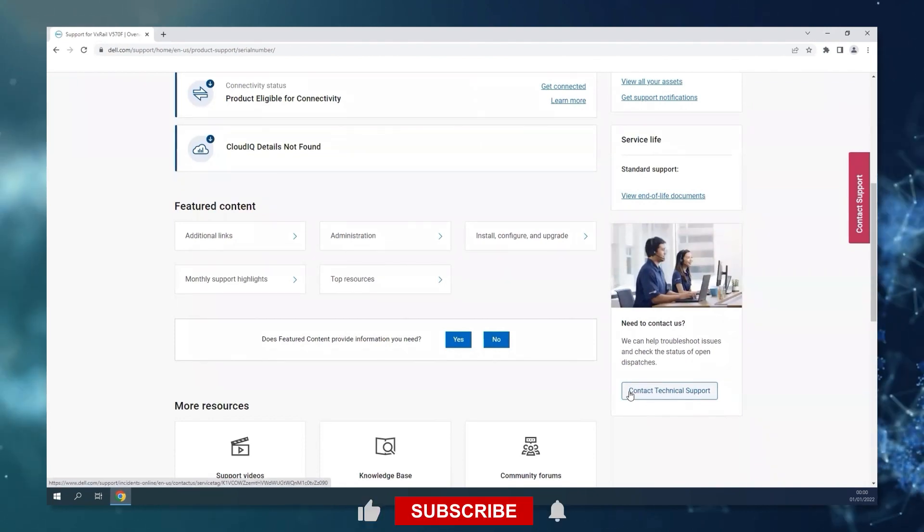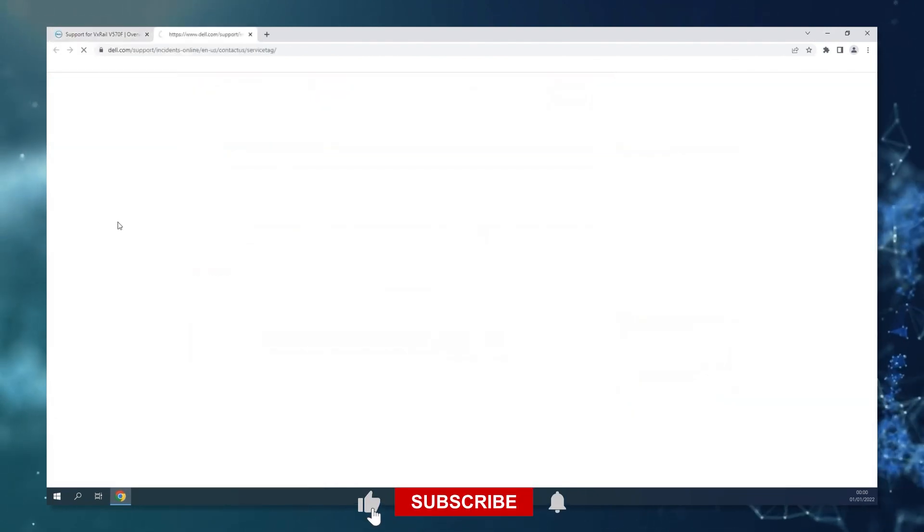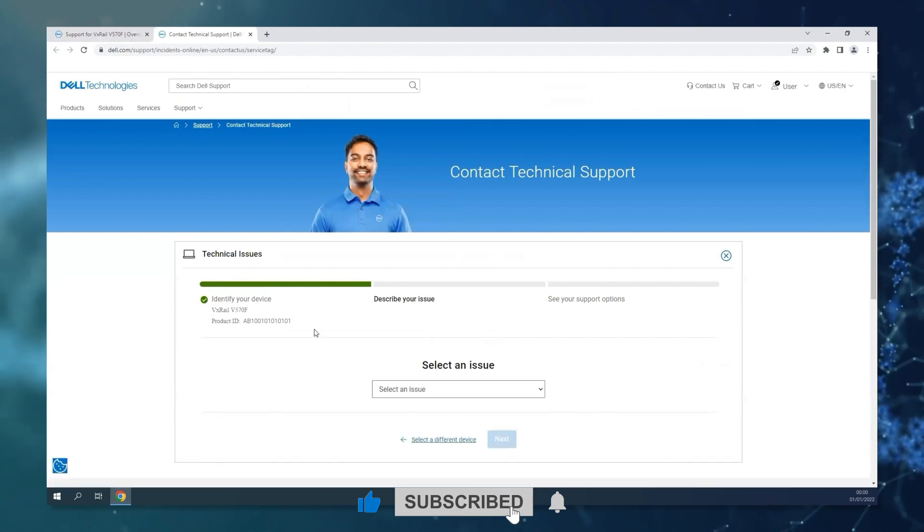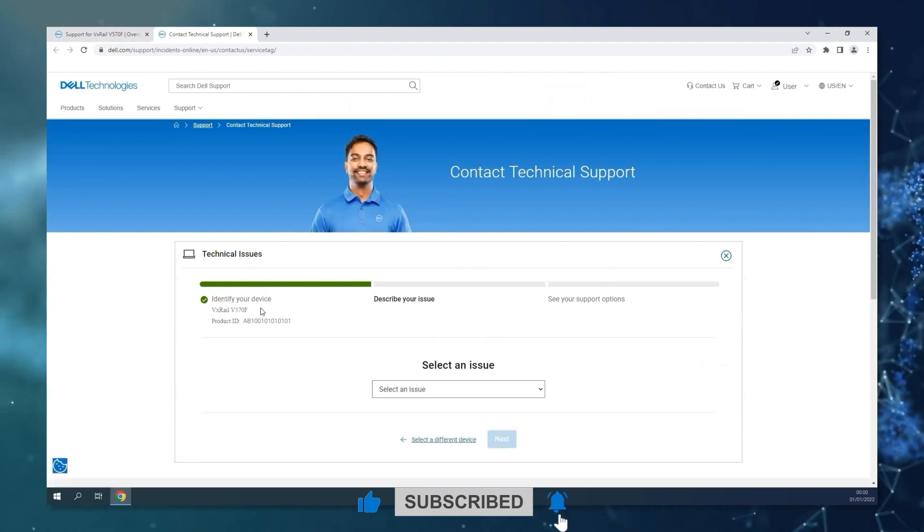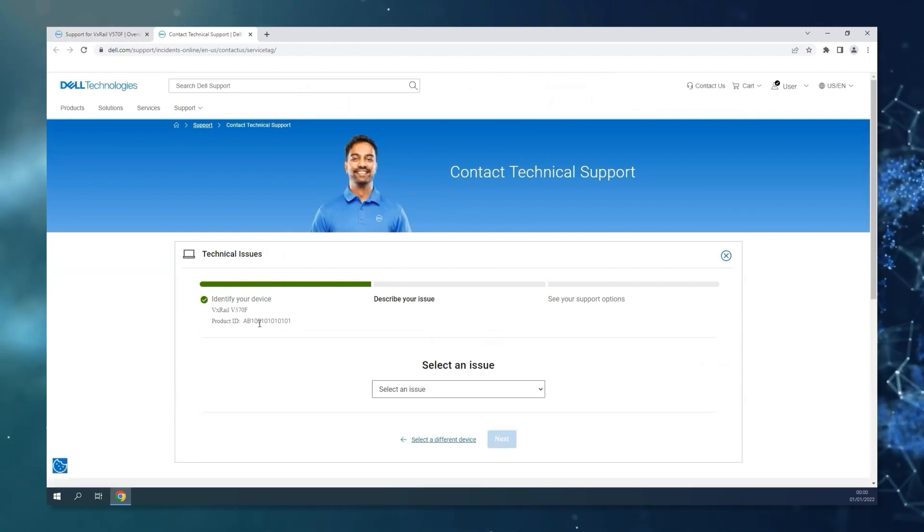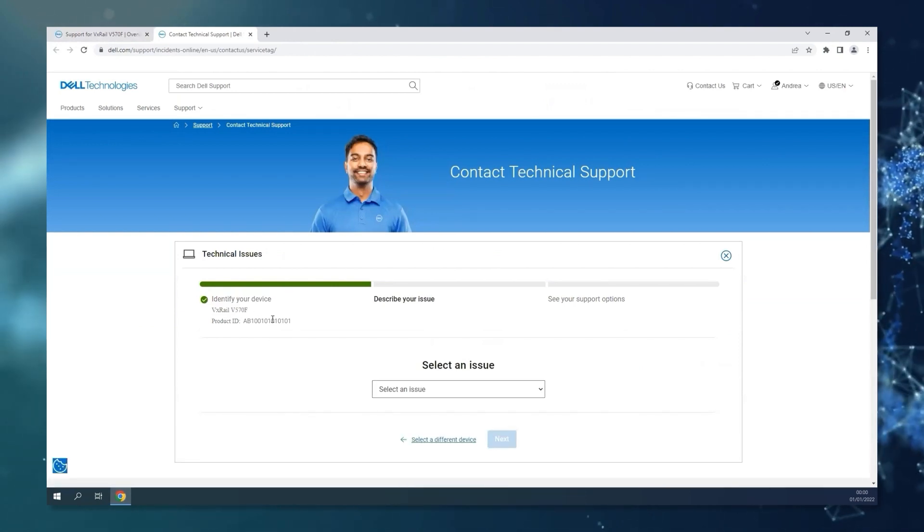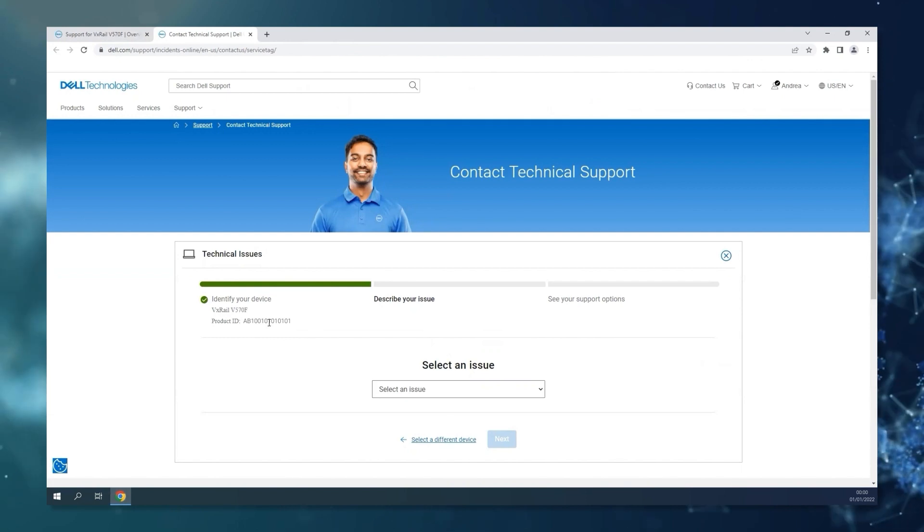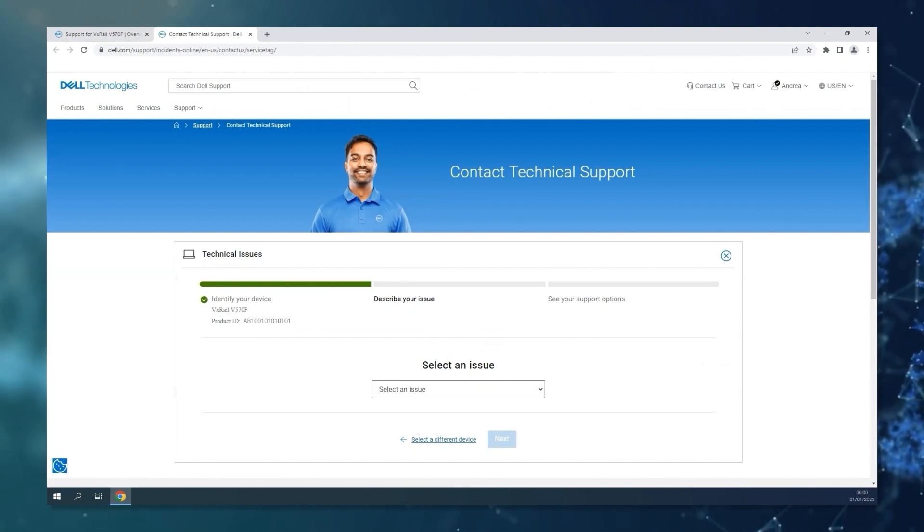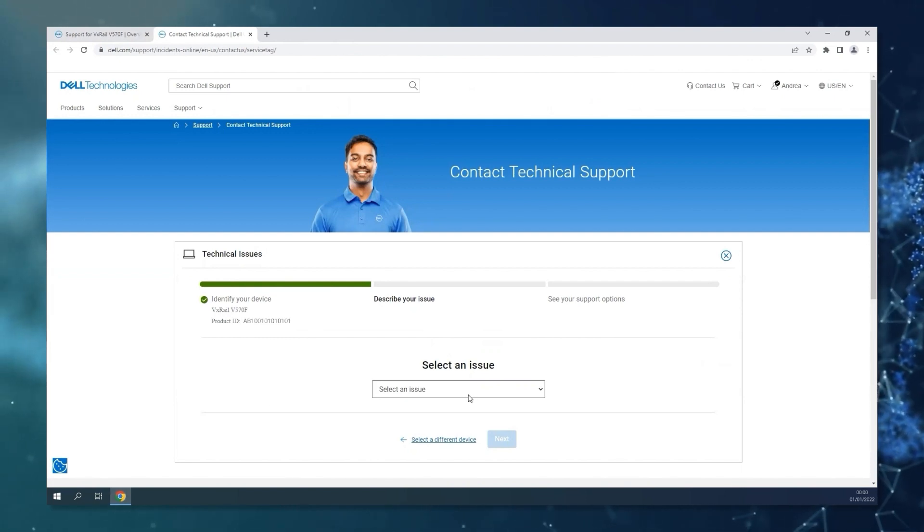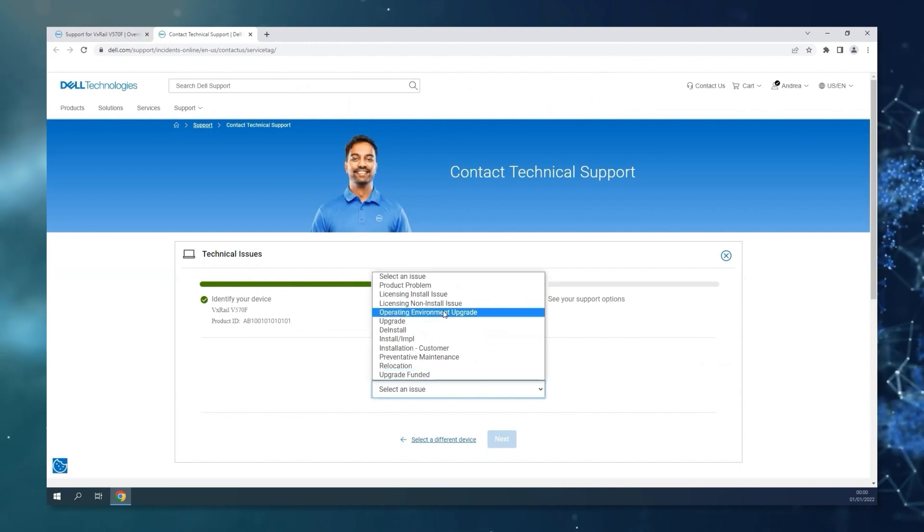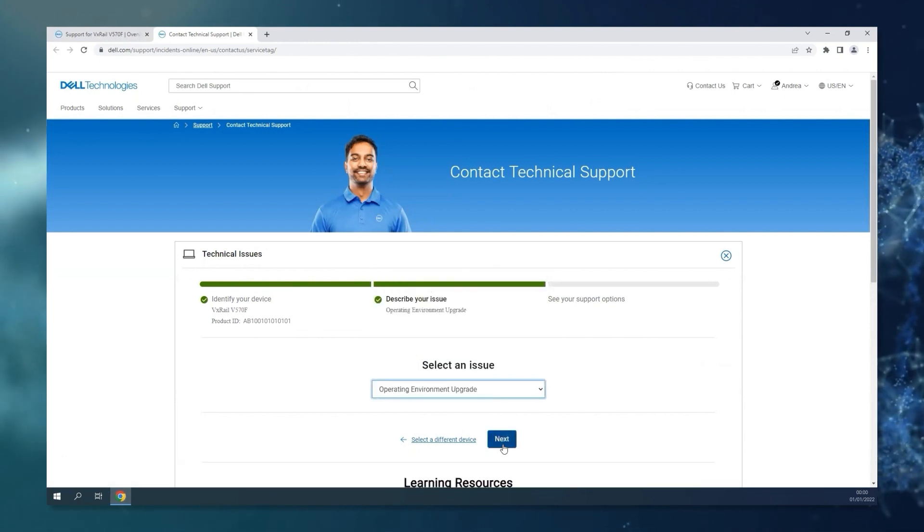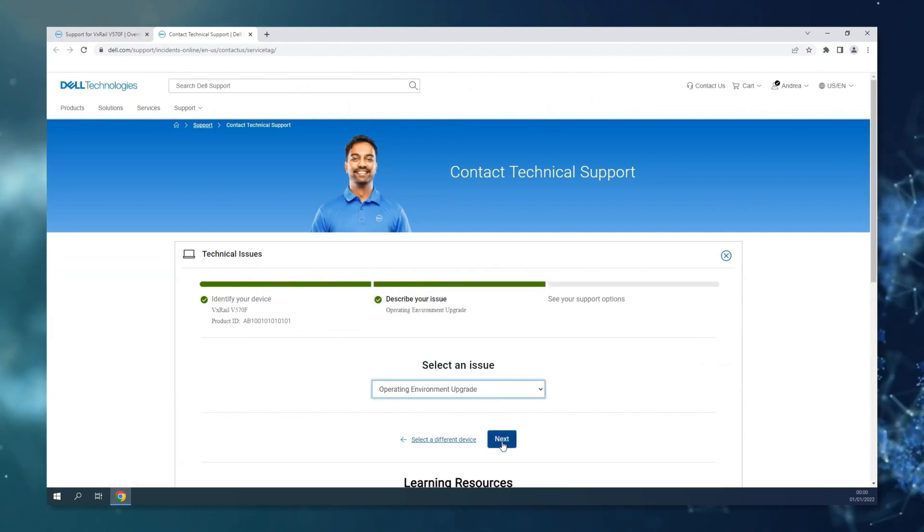Clicking here will open a pop-up page. After confirming that this is the correct device belonging to the right cluster that you are trying to upgrade, you can select the type of issue. In this case, operating environment upgrade, and click on next.